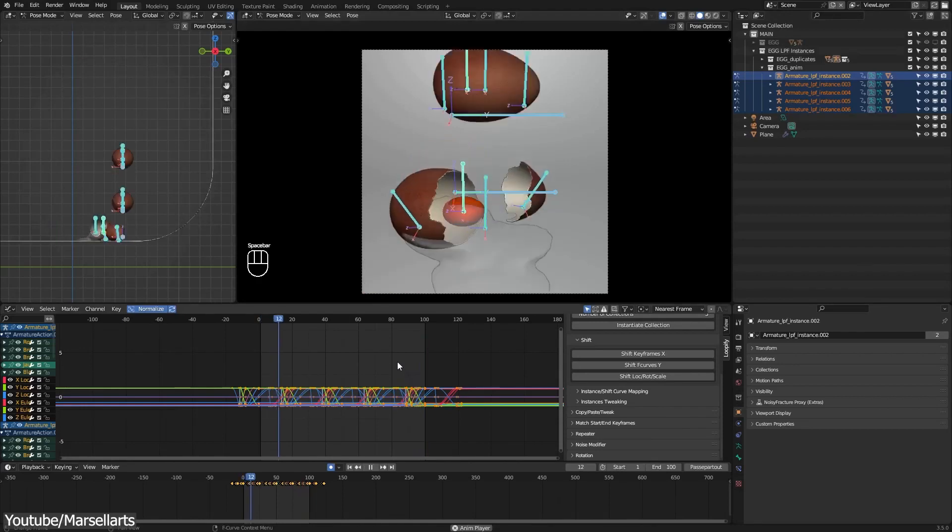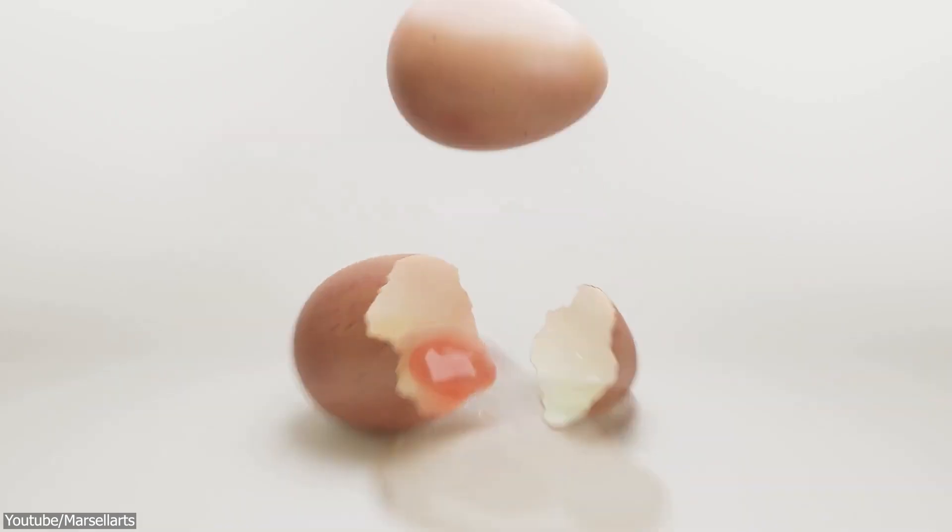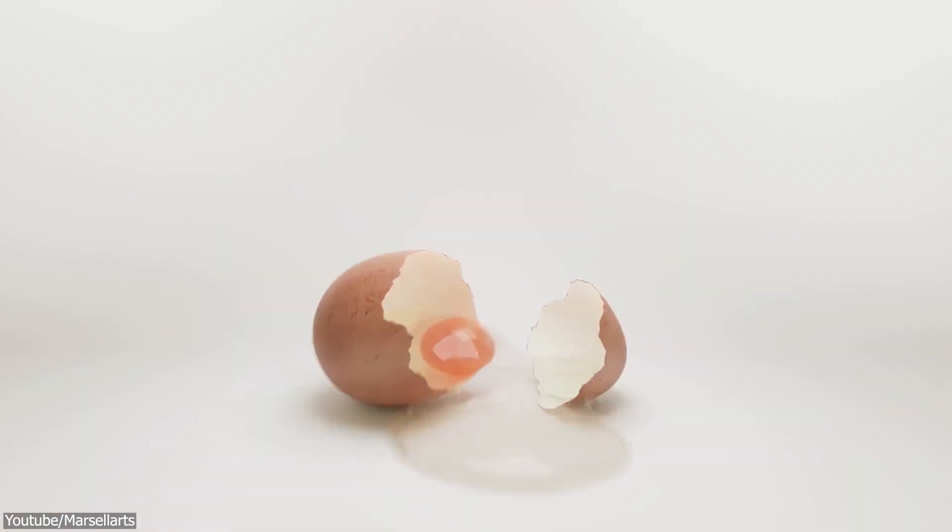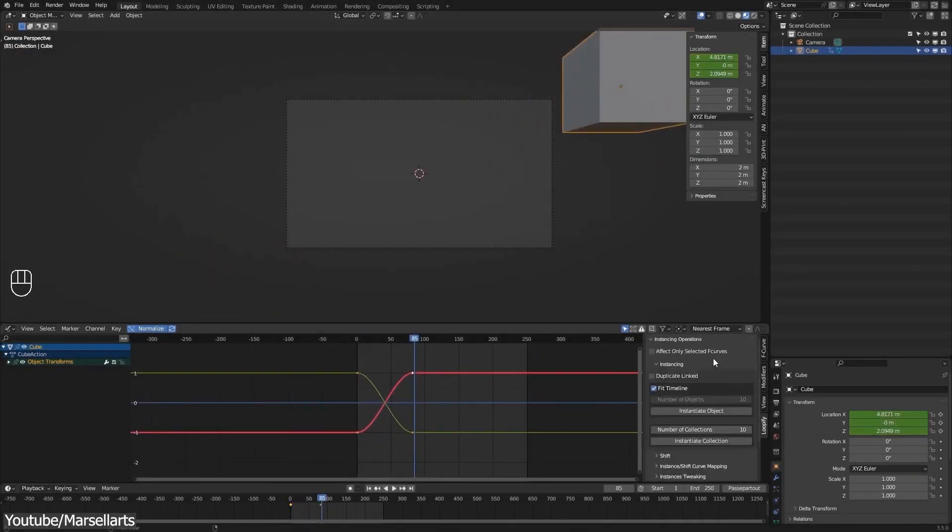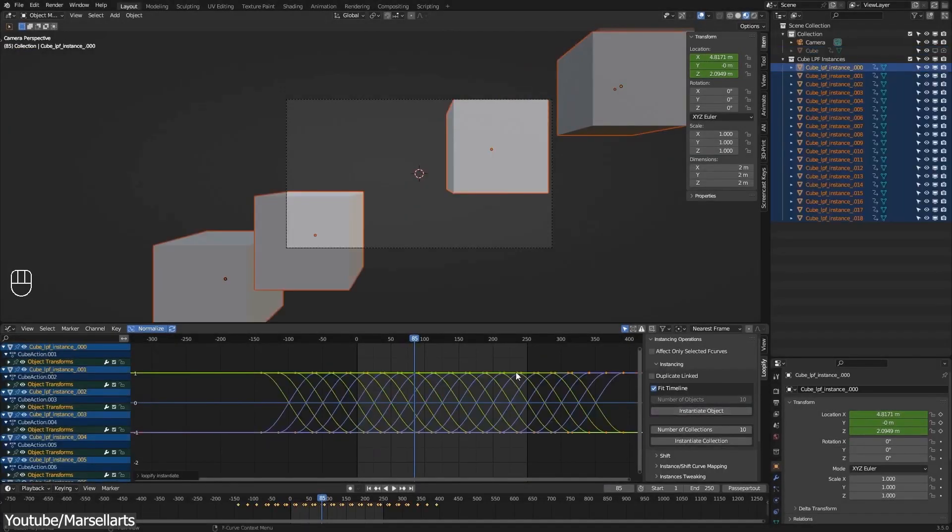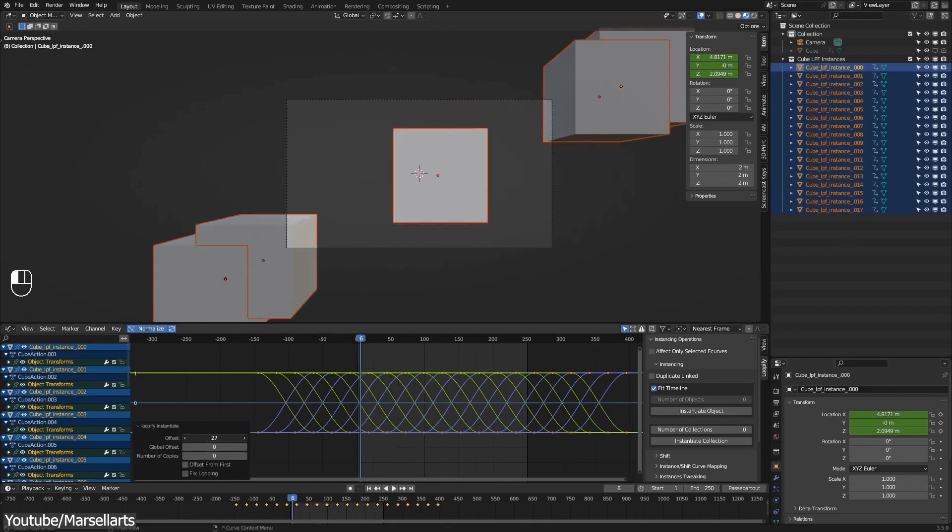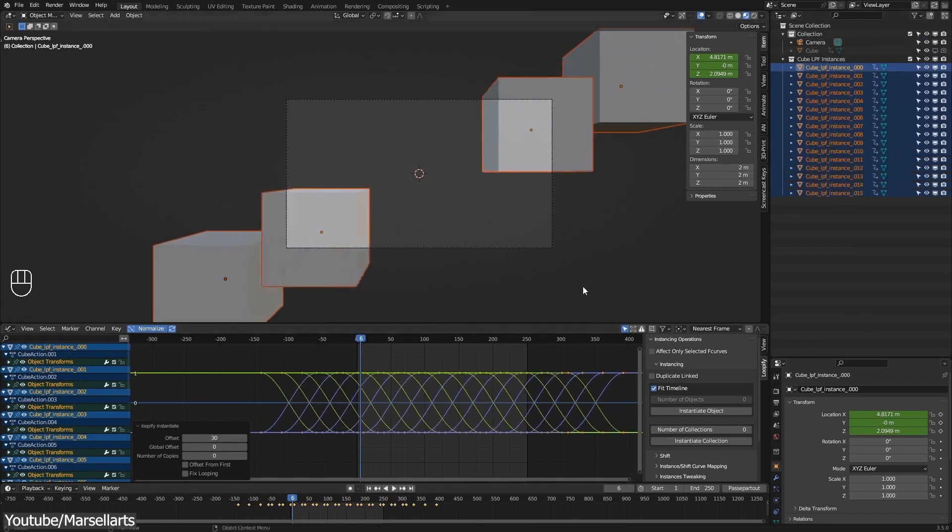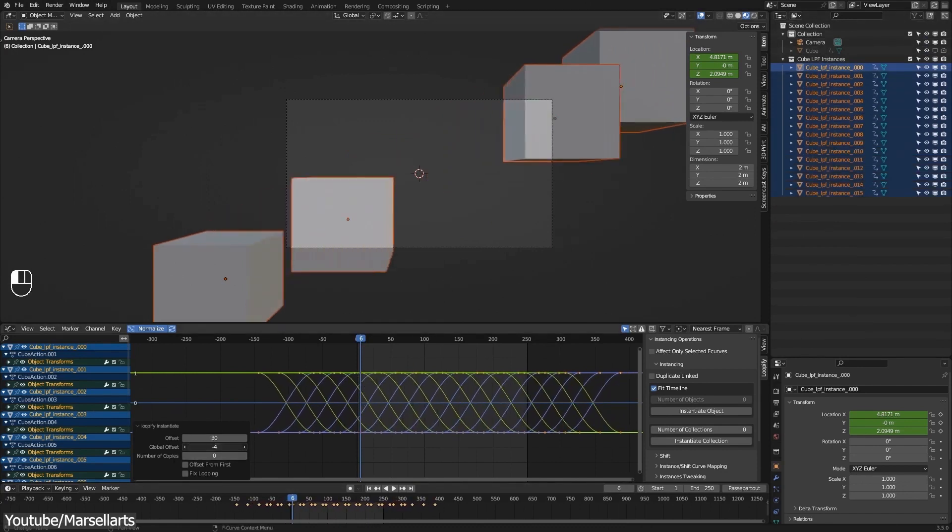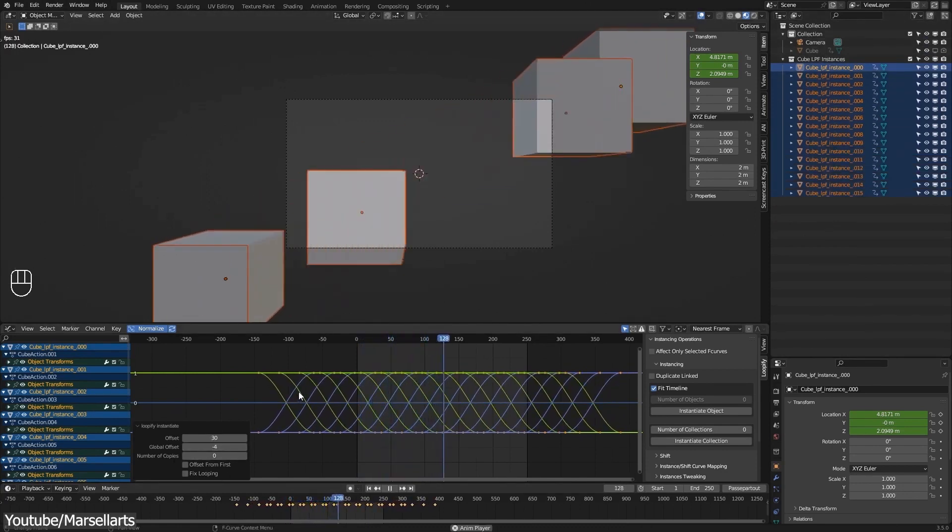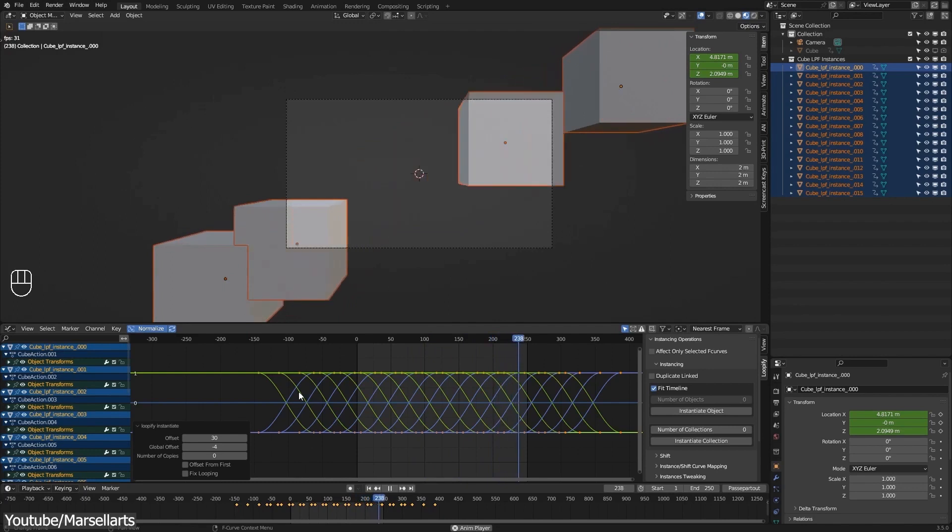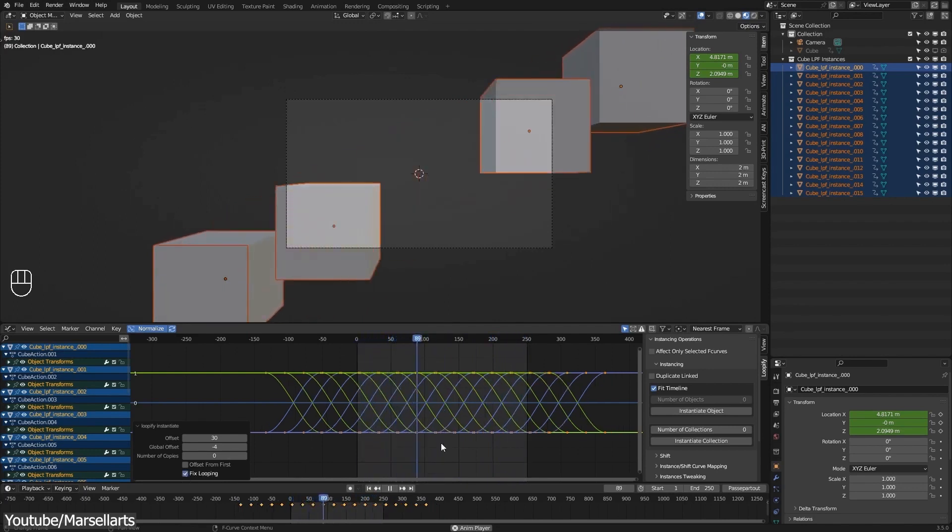So this add-on's interface is divided into six different categories where each category is responsible for a specific task. The first one is instancing operations and in this category you can create copies of animated objects or collections to evenly distribute their animation f-curves across the timeline and to make a seamless loop out of their animation.